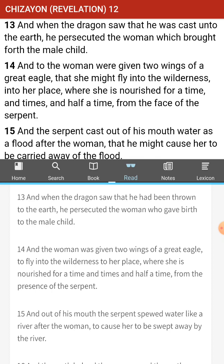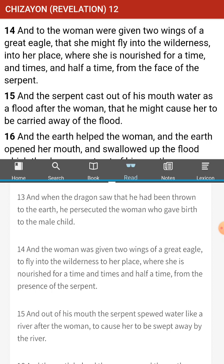And when the dragon saw that he had been thrown to the earth, he persecuted the woman who gave birth to the male child. Again, are we simply in metaphors? Because if this was in the future, what are we talking about here? Is he able to persecute the mother of our Messiah, or are we talking about something else? Was Miriam persecuted to this degree? It almost sounds like Hagar, who was shipped off into the bushes. This is a very confusing chapter. We don't know if this is back in time, forward, or anything like that. We're just simply reading it with you guys.